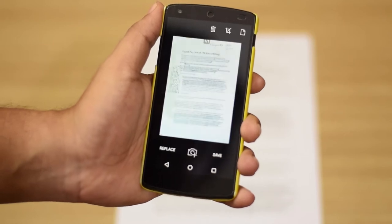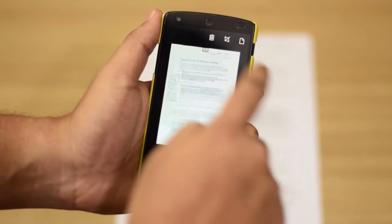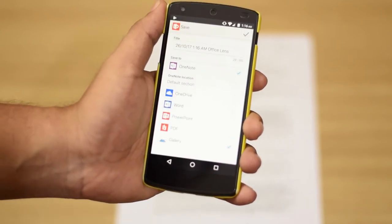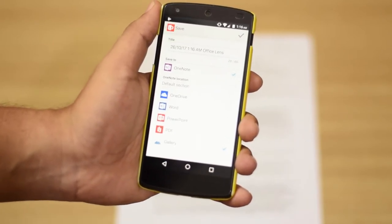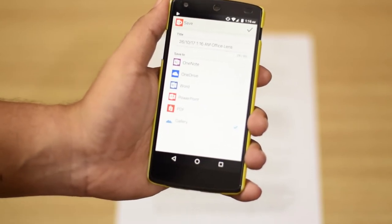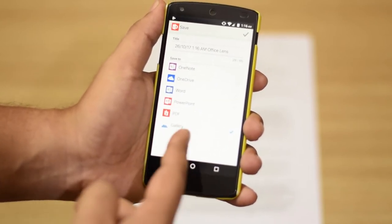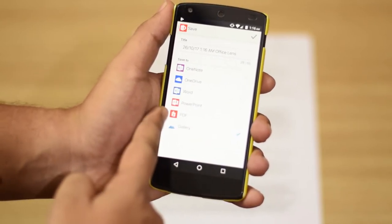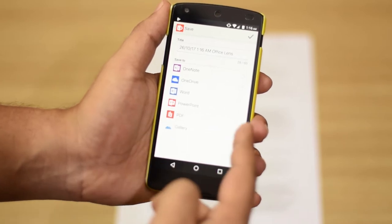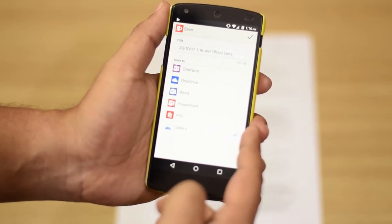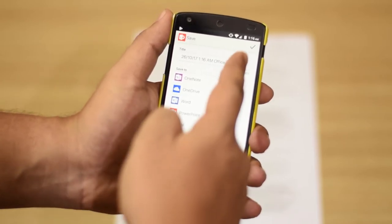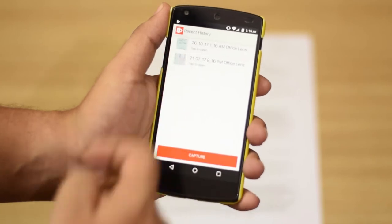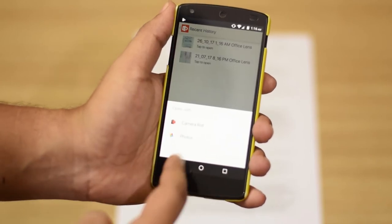Once you are satisfied with the crop, hit the save icon at the bottom and you'll see a couple of options. One Note is selected by default so keep that unchecked. Keep the gallery option checked at the bottom and hit the checkmark icon at the top right corner, and the image will be saved to your gallery.